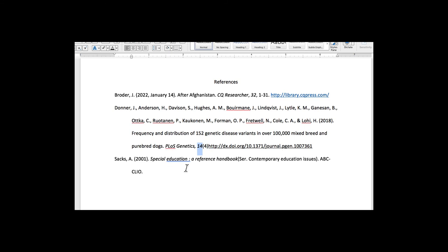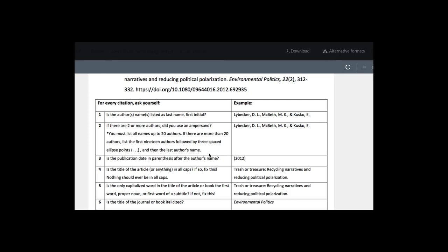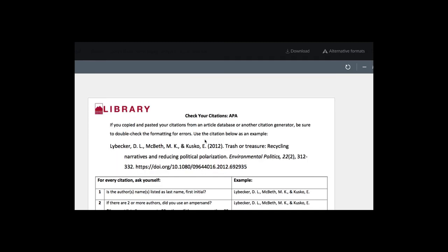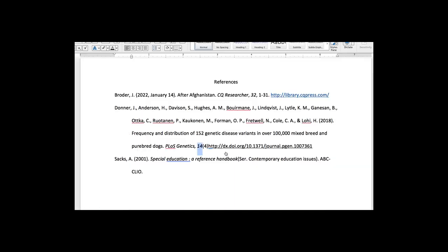All right, so let's go to the last one here. We have the author's last name, first initial, and we have the publication year, parentheses, period. We can see that is correct here, how it should look.